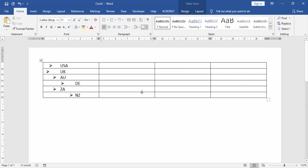First, we have to open a Word document that includes a Word table and bullet option.